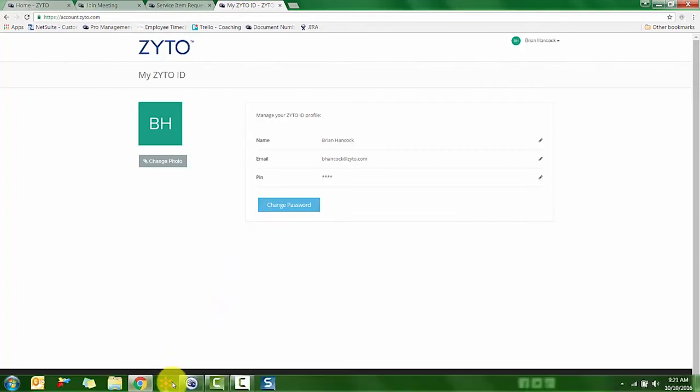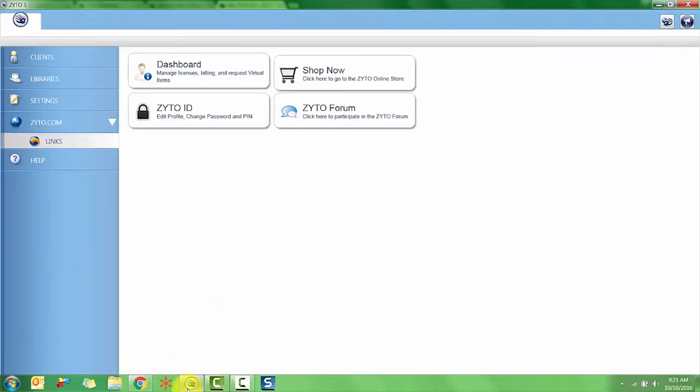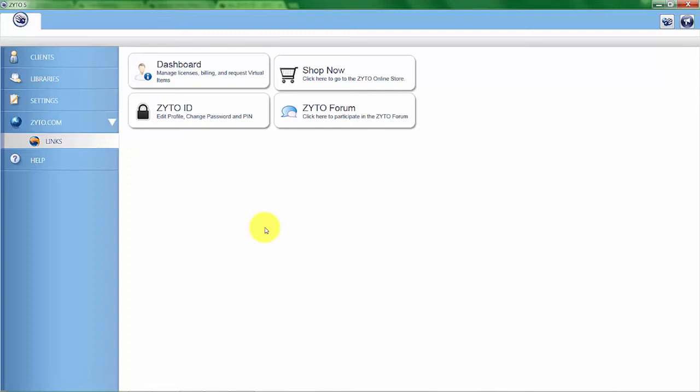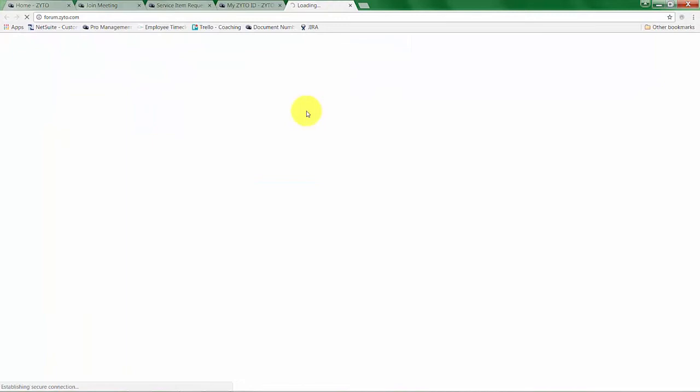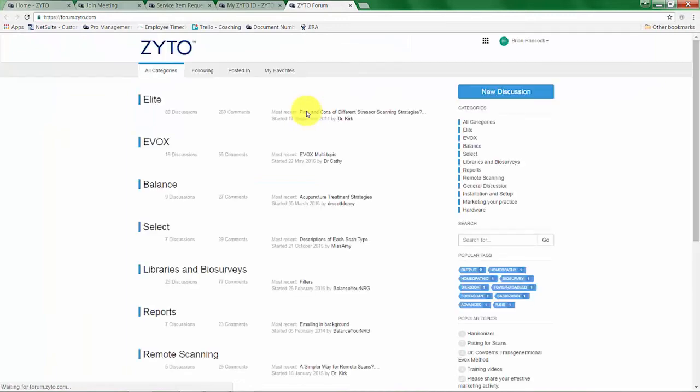Now going back to the ZYTO software, we also have a link to a really unique place called the ZYTO forum. I'm going to click on that now.